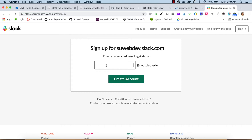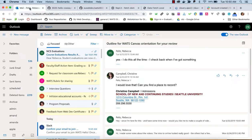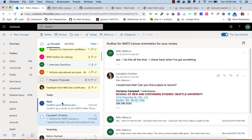You can use your Seattle U email address to sign up. My email address is Peltzer, P-E-L-T-Z-R, at SeattleU.edu. I'll just click on Create Account. This will send an email to me which I will need to go to to complete the sign up.